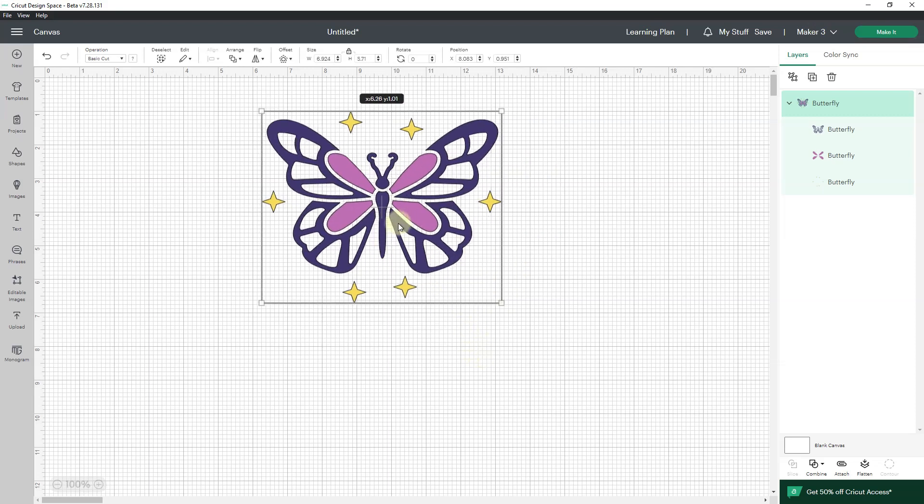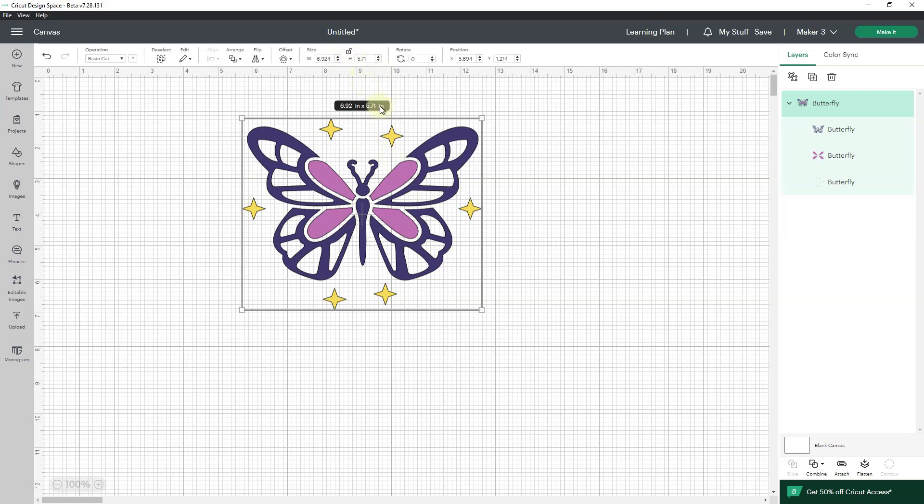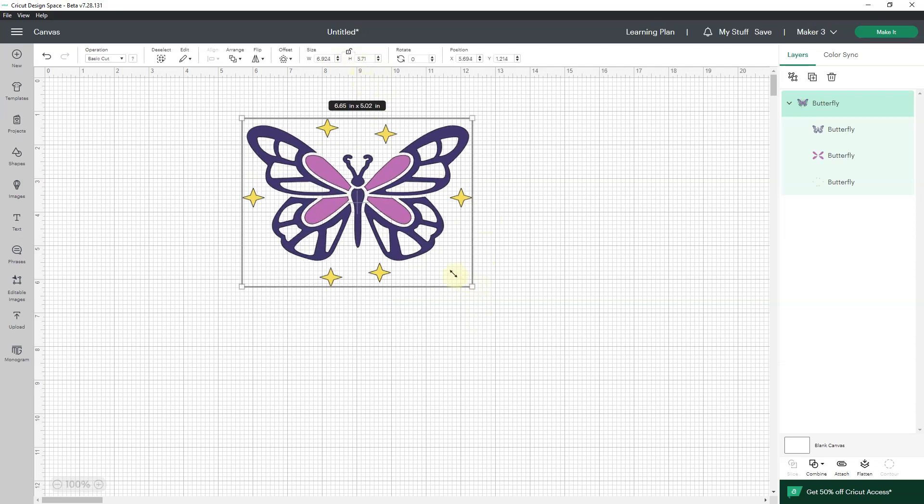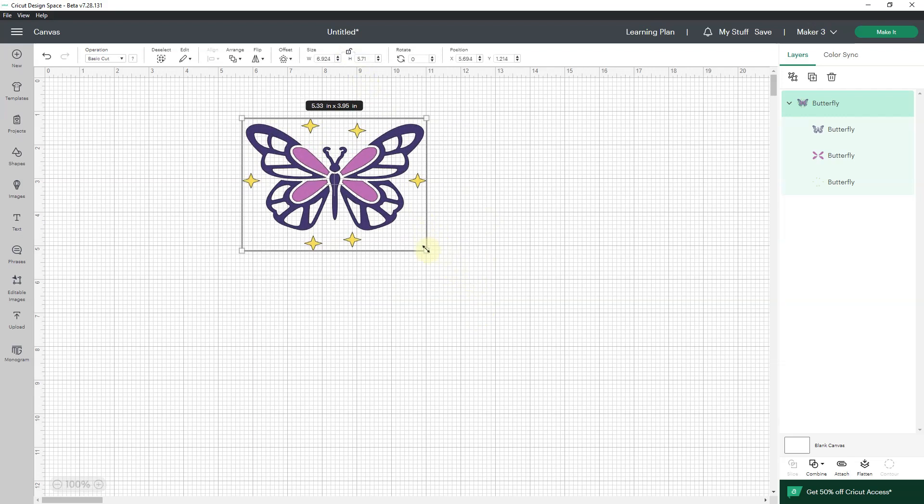Again, it only speeds up your workflow by a little bit, but it speeds up your workflow and you don't have to leave your image or text or whatever it is to go up here and unlock and then do the change and then go back up and lock.